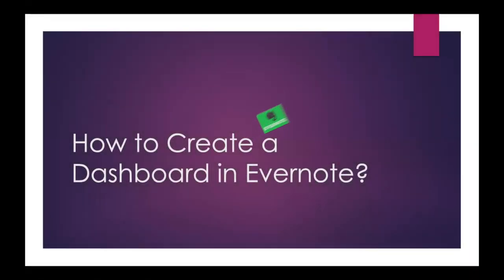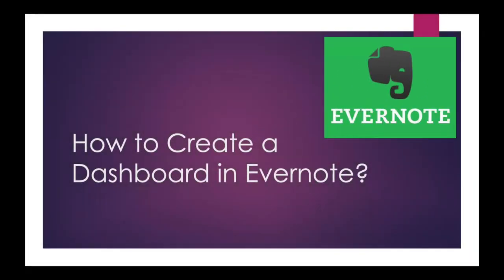How to create a dashboard in Evernote. I'm going to give you a tutorial on this today.